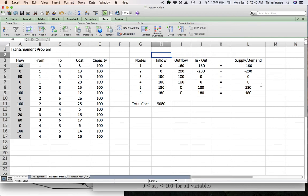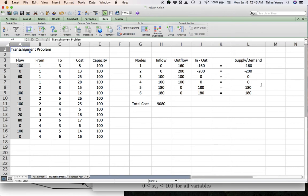That's everything for the transshipment problem. I hope this was helpful and I'll see you in the next video — thank you for watching, bye bye.